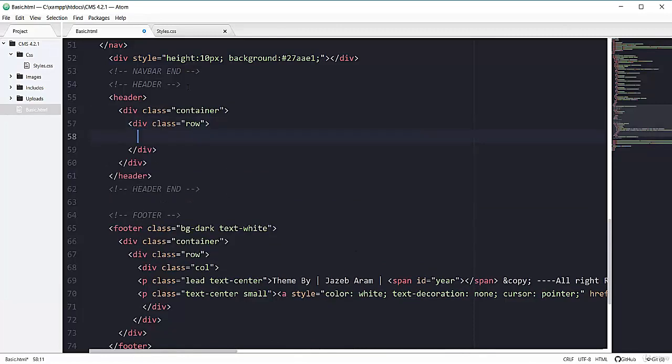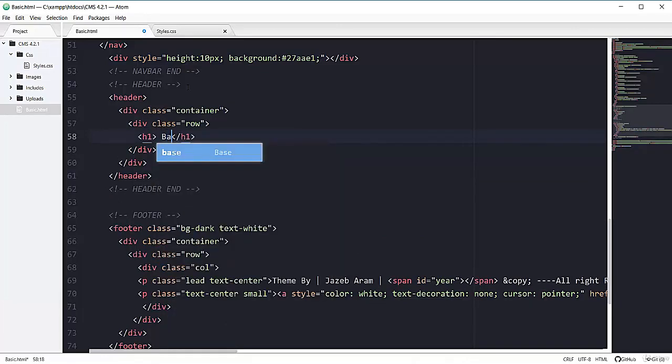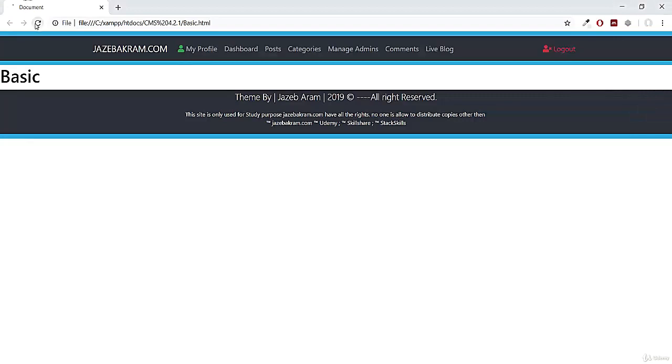So for now let's add the h1 tag here, basic. So if I refresh my page, you can see basic is starting from here.